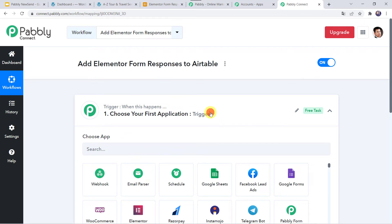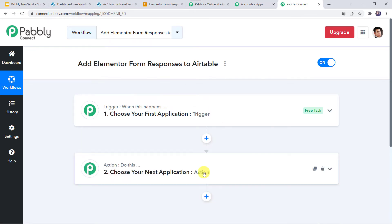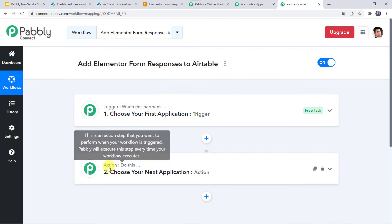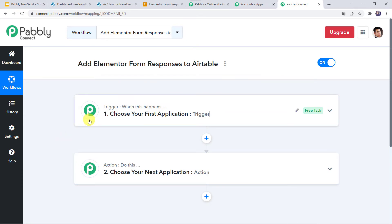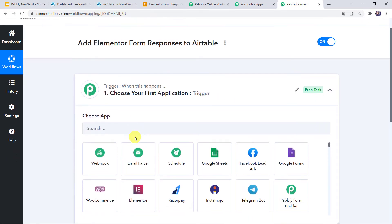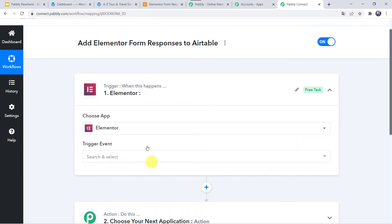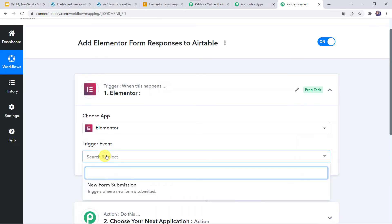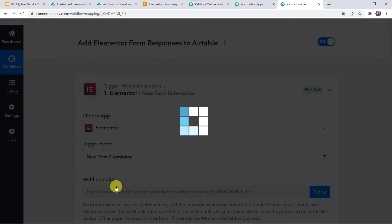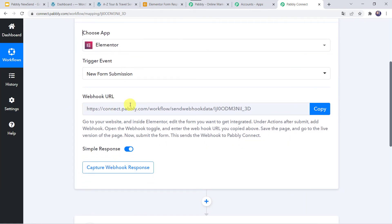Now here we can see a trigger window and an action window. PabblyConnect works on the concept of trigger and action — trigger means when this happens, action means do this. In this use case, we want the Elementor Form responses to be captured in the Airtable base. Open the trigger window and in Choose Application, let us find Elementor Forms. In the trigger event, we have to select New Form Submission. Now here we can find a Webhook URL. We have to set up this Webhook URL into the Elementor Form.